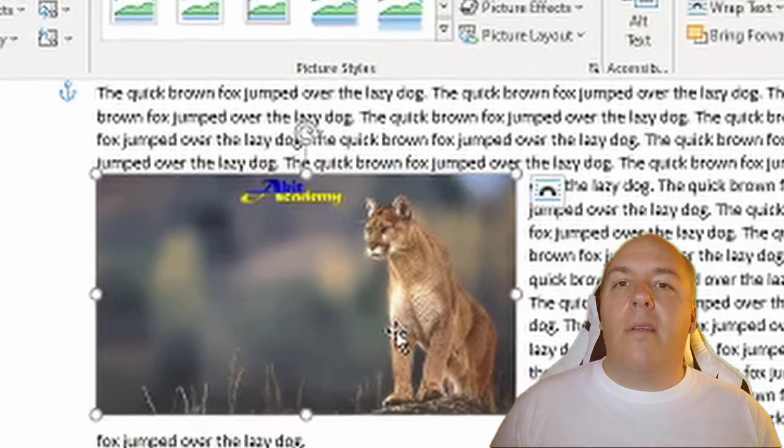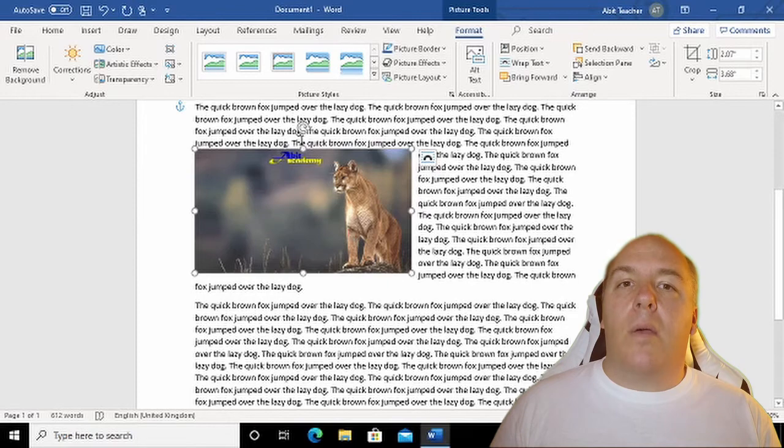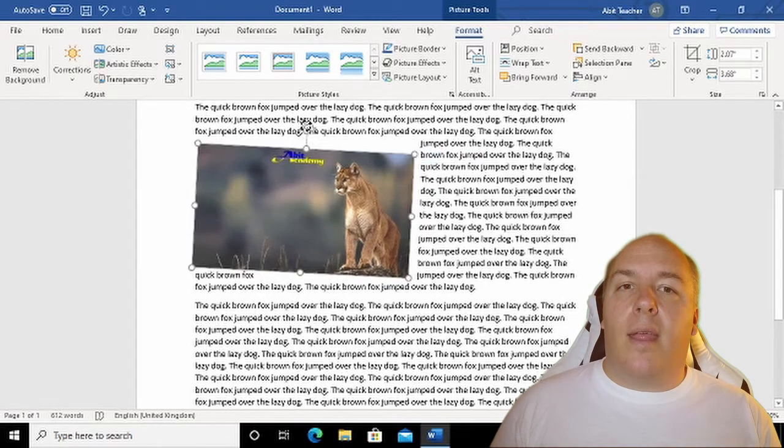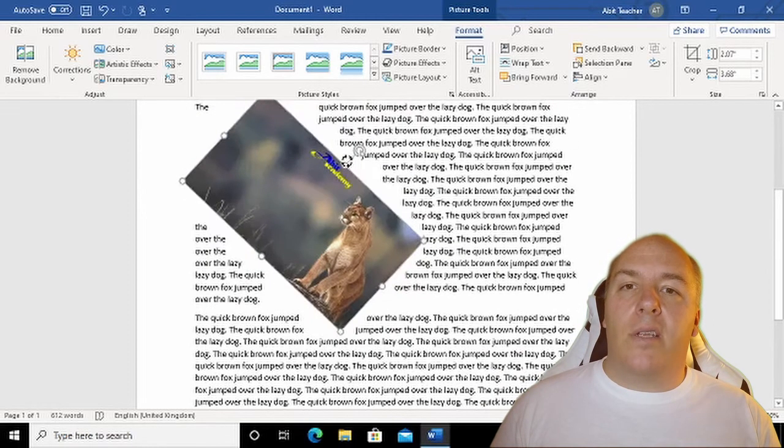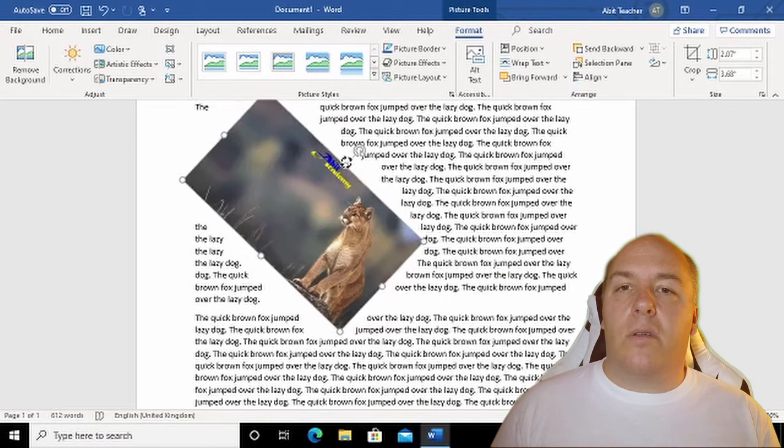Not only does the image rotate around its center, but depending on the text wrap option you set earlier, the text in the document adjusts to accommodate the image.